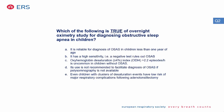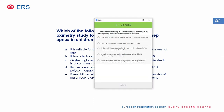Which of the following is true for overnight oximetry for diagnosing OSA in children? Options: reliable for diagnosis in children less than one year of age; high sensitivity so negative test rules out OSA; oxyhemoglobin desaturation index greater than 2.2 episodes is uncommon in children without OSA; not recommended to facilitate diagnosis if polysomnography is unavailable; or even children with clusters of desaturation events have low risk of major respiratory complications following adenotonsillectomy.